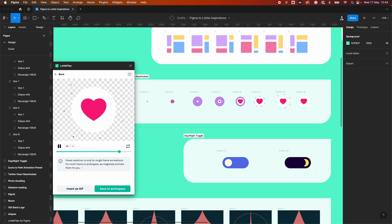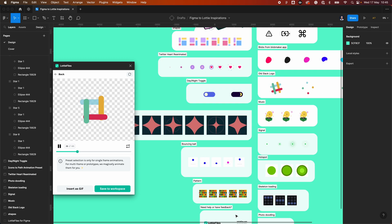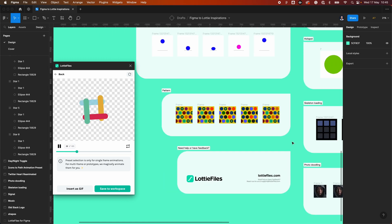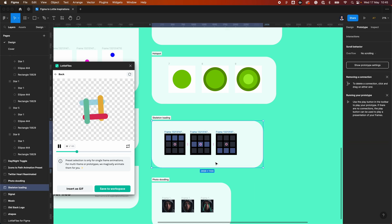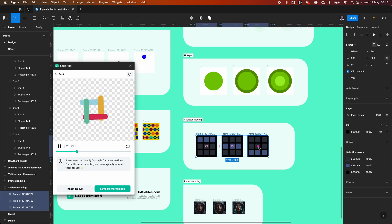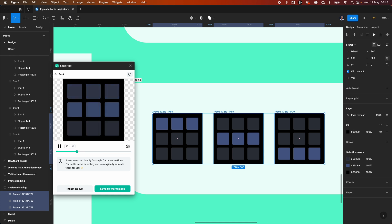There's also an animated logo example using the Slack logo — great for a splash screen, app loading, or general loading states. There are also decorative patterns to fill spaces and add to the aesthetics of your site. The skeleton loading animation is another great example — if you select three frames and export, LottieFiles generates the animation automatically, and you could display it while an image is still loading.